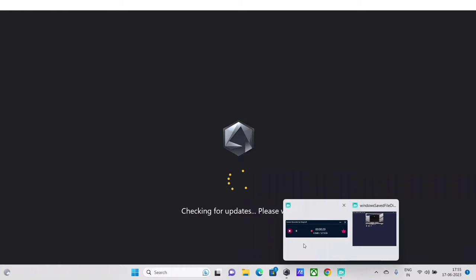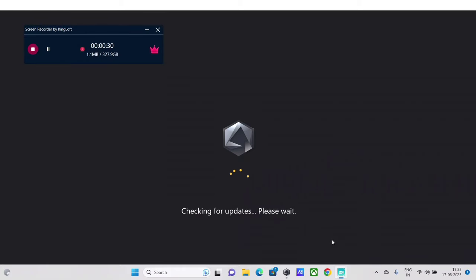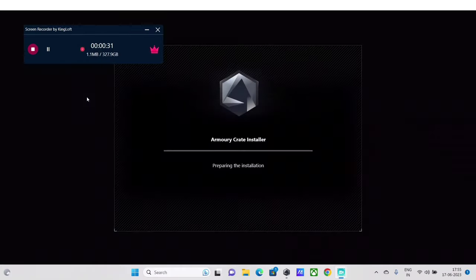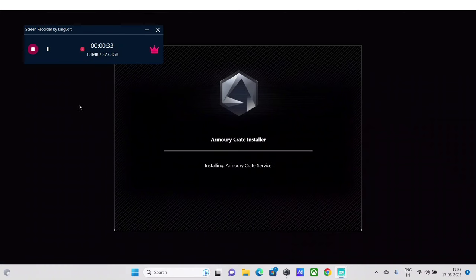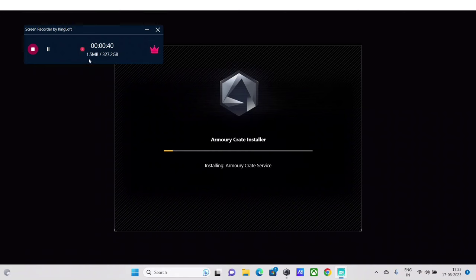Just going to quickly pause the video until it gets launched up. Alright, it's okay, it's up. It's actually installing an update here, version update.